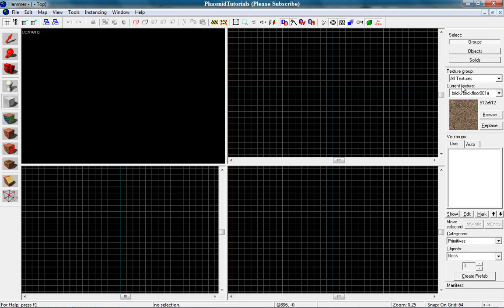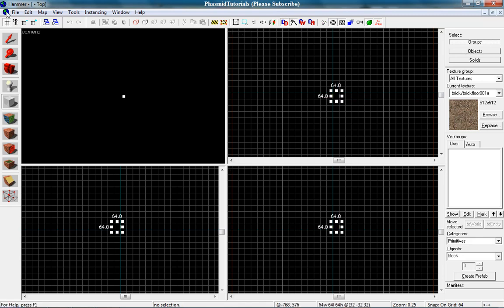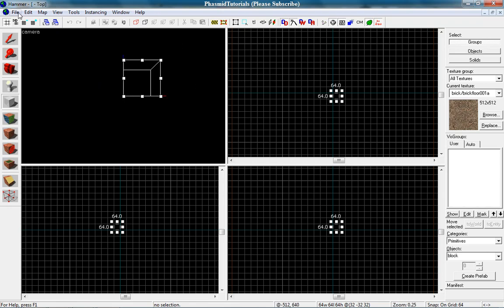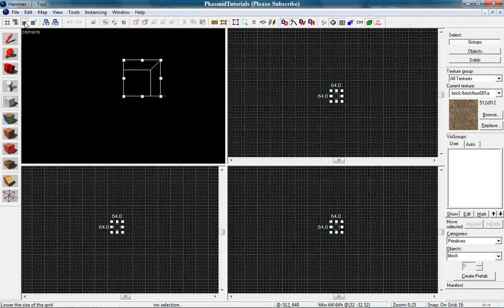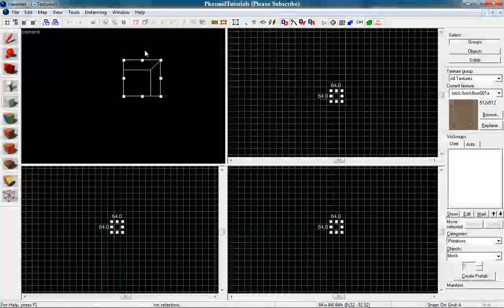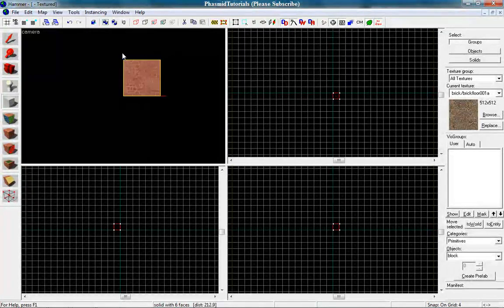At first go to the block tool. Use the texture you want and make a block. Now press enter.